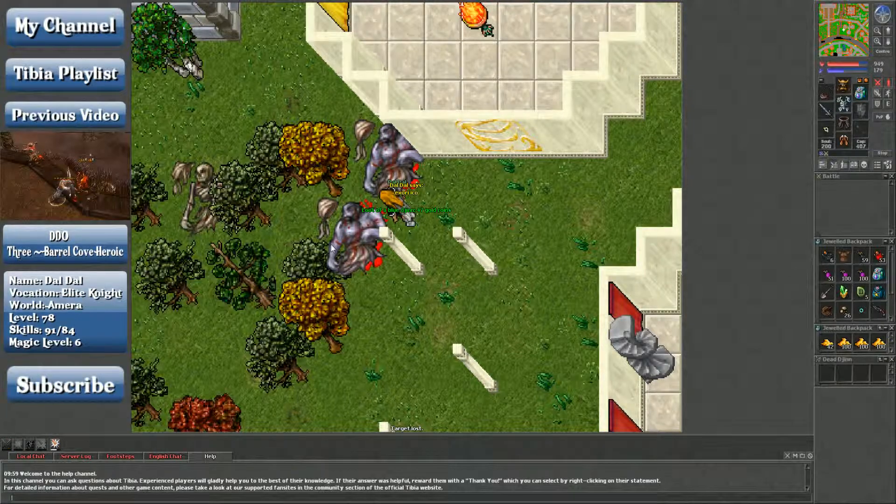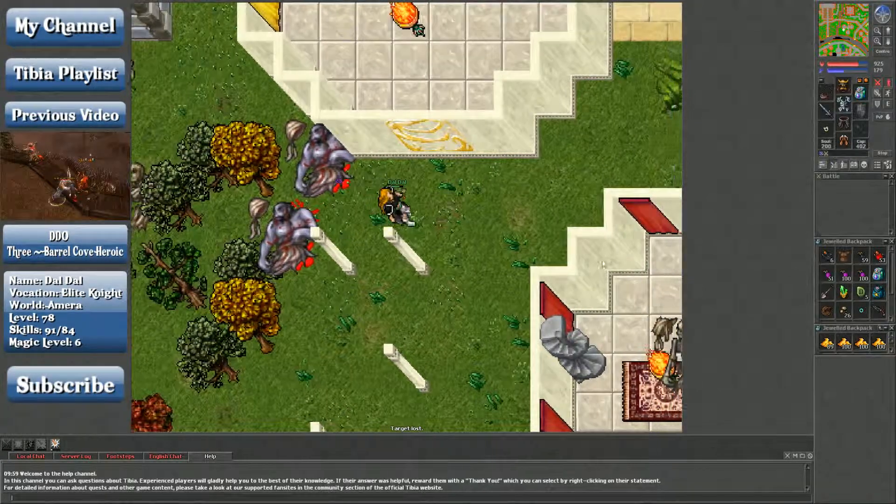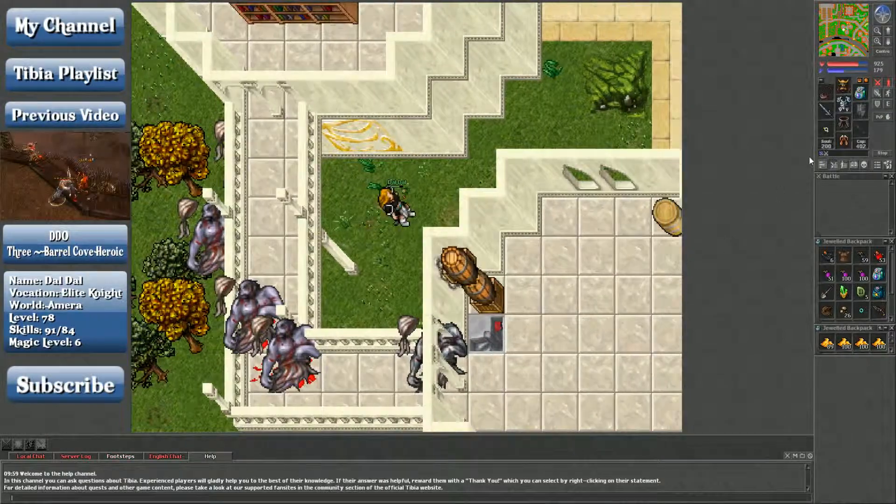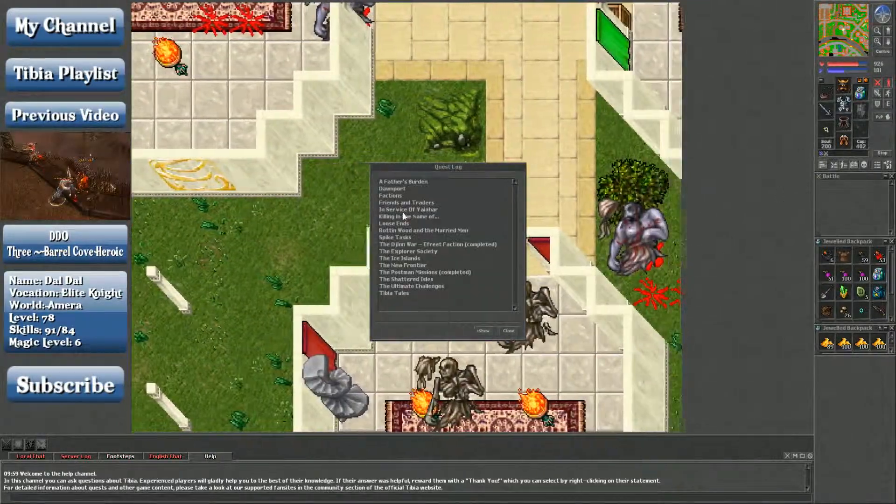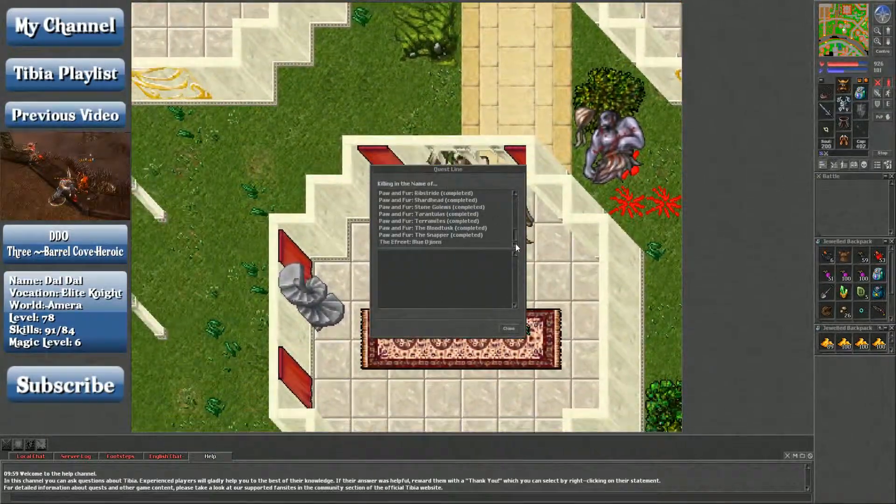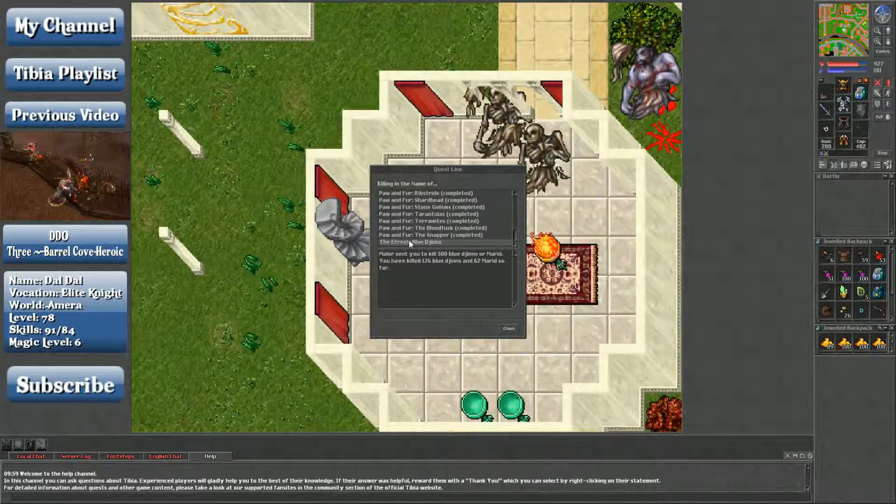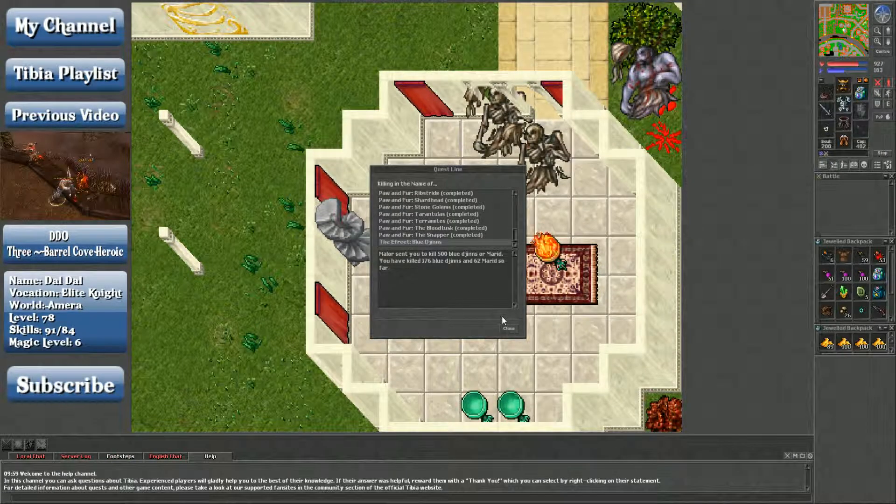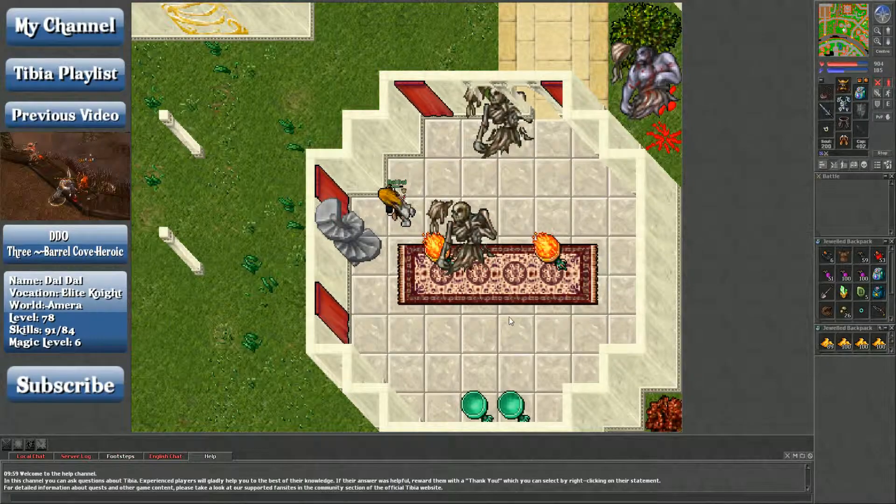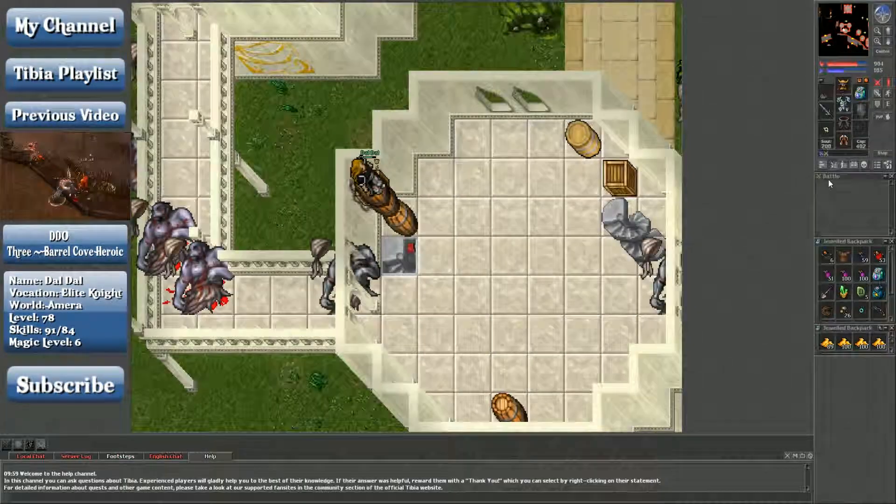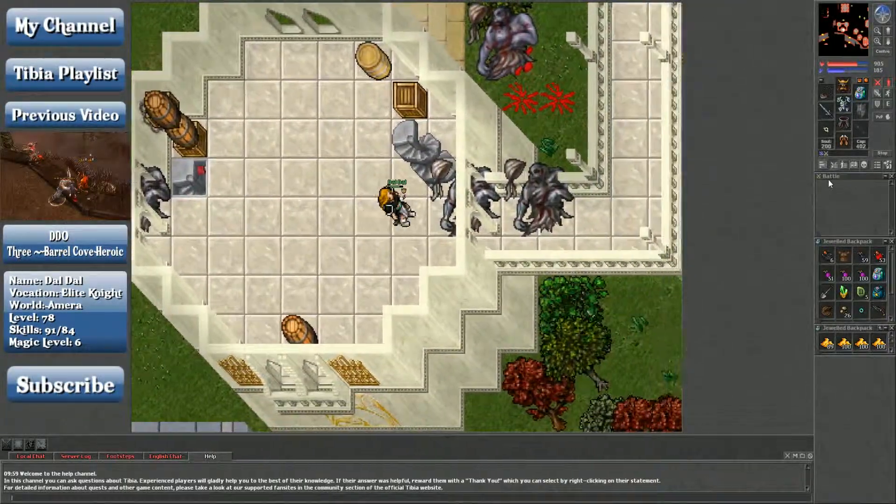Because I did pick up the task before I came here. Let's hop back inside of one of these towers. Let's take a look at that real quick. Killing in the name of... One of the nice things about the djinn task, it's always at the bottom. I've killed 176 plus 62. That's 238. So I'm a little bit short of halfway done.